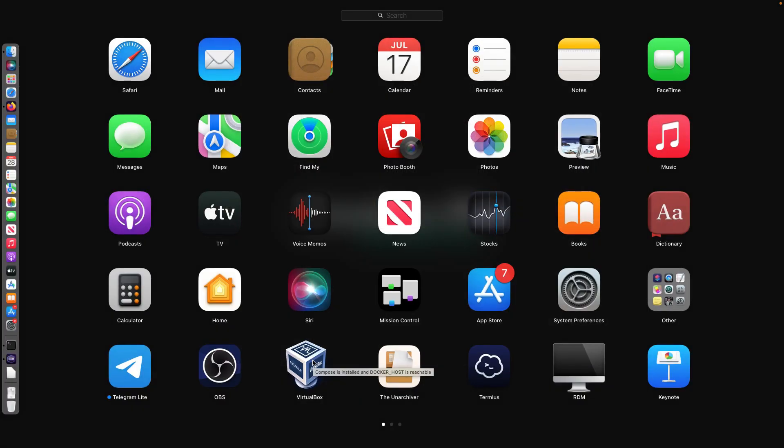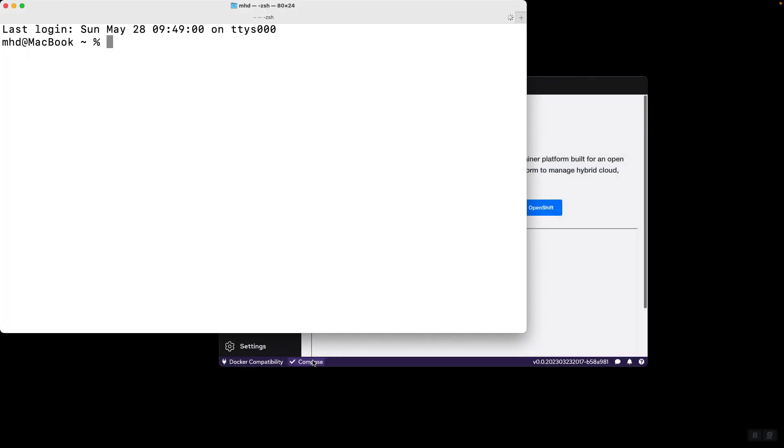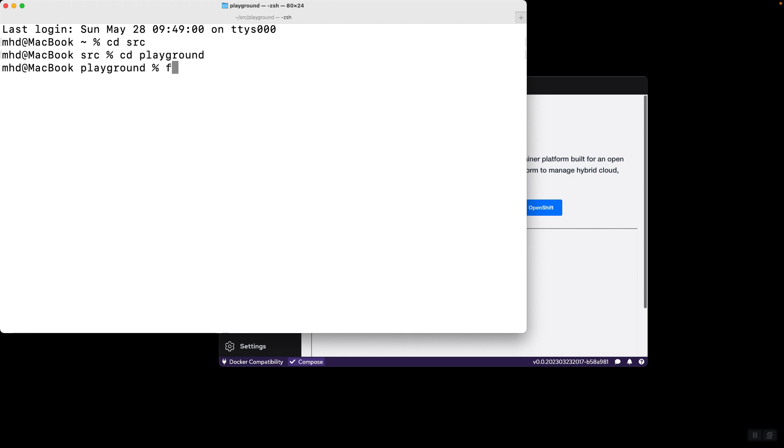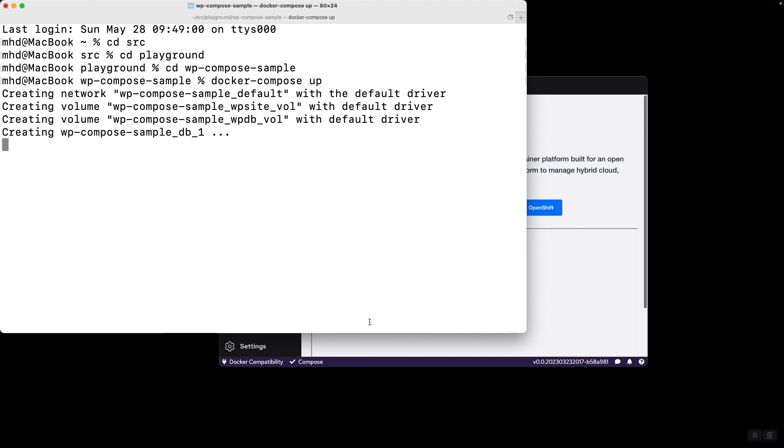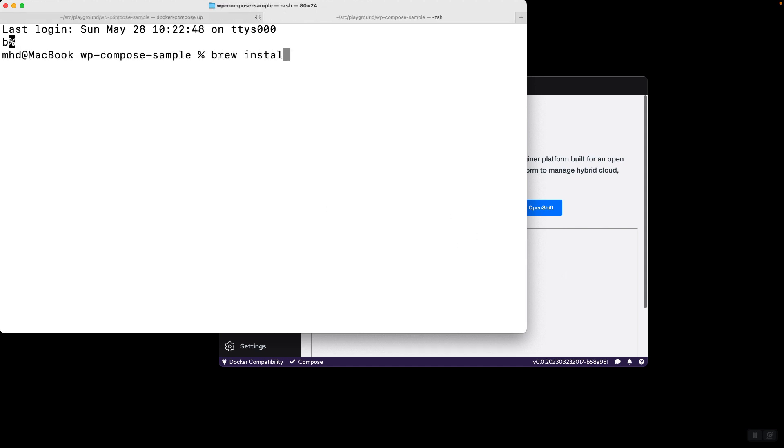So, for example, let me go to my SRC directory, and then Playground, and here, let me go to WordPress, Compose-Sample, WP Compose-Sample, and I can simply run Docker Compose up. Note that, in order for this to work, you need to make sure that you have installed Docker Compose application using brew install Docker Compose.